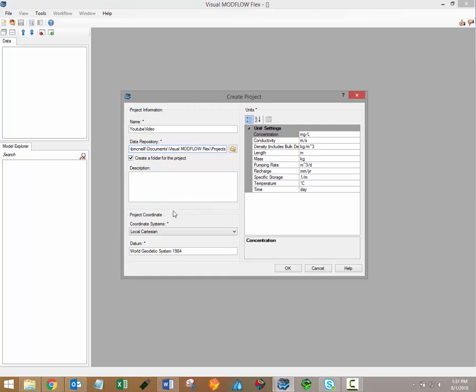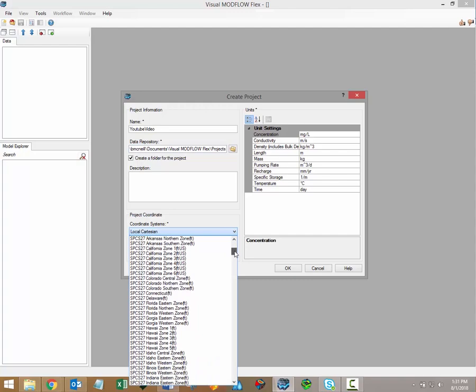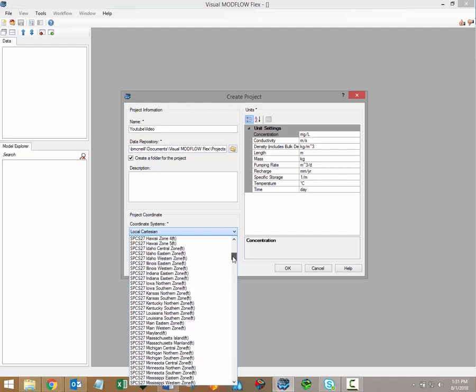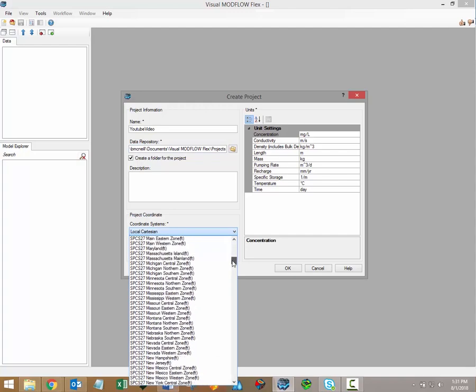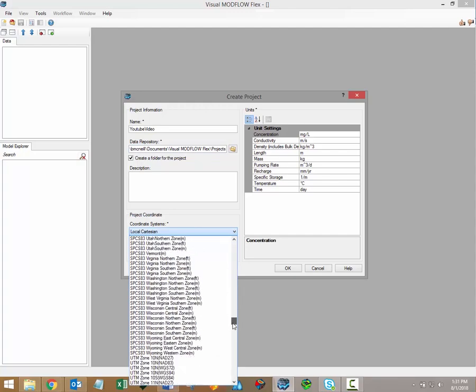You'll also choose your project coordinate system at this time. A wide range of coordinate systems are supported in Visual Modflow Flex, including the Universal Transverse Mercator System, European Terrestrial Reference System, and State Plane Coordinate Systems.